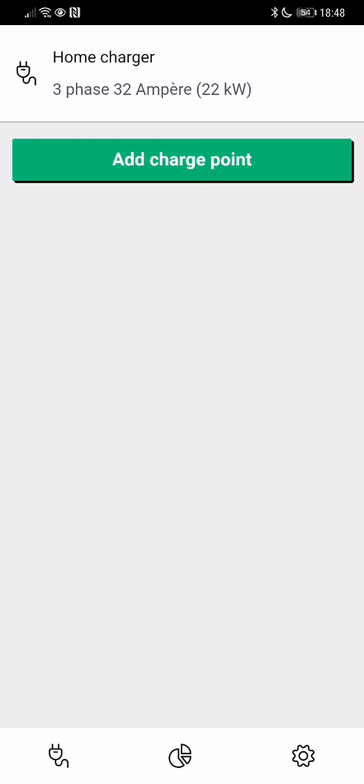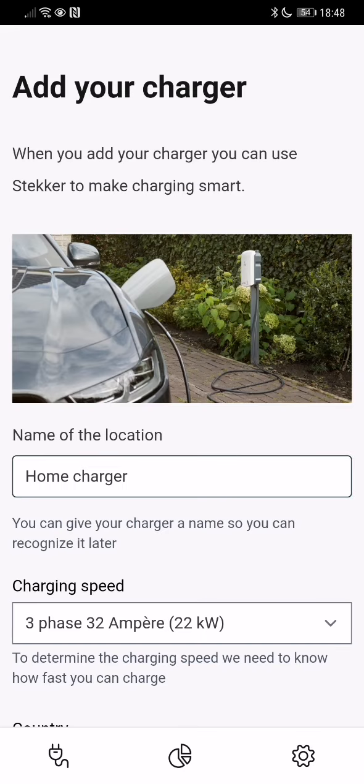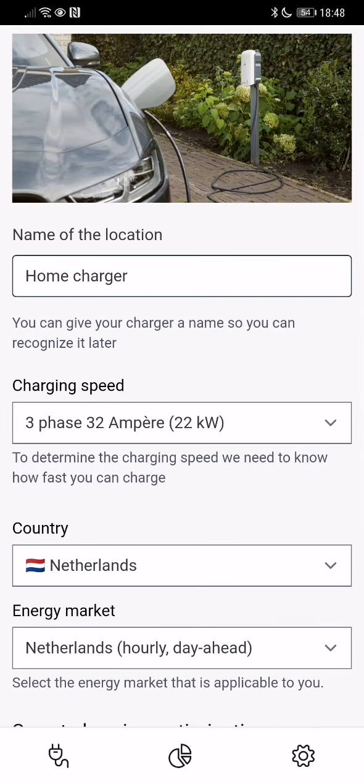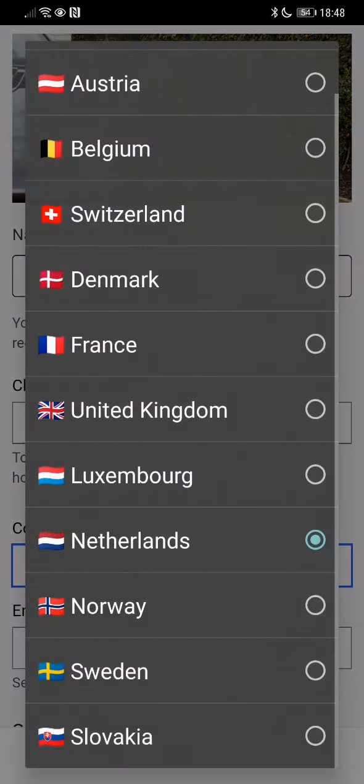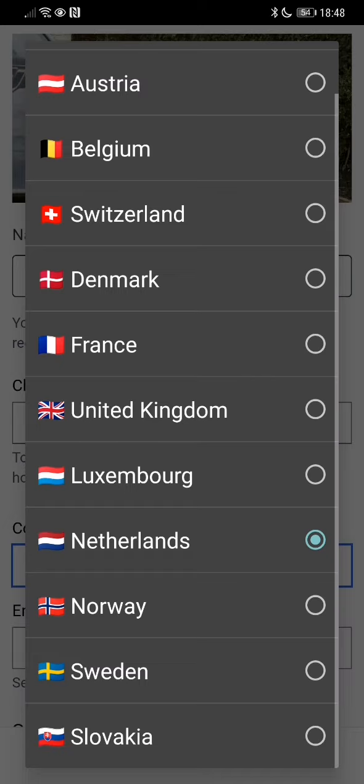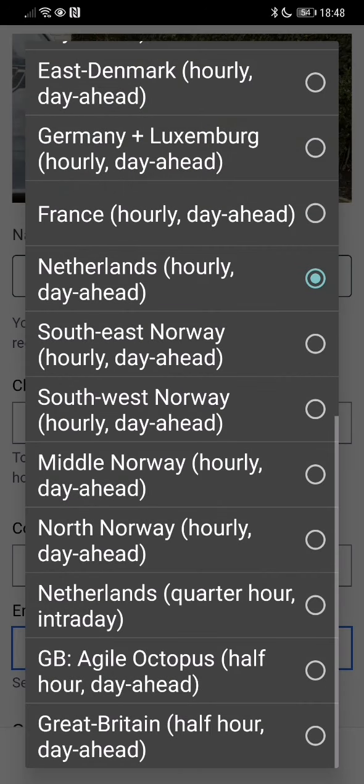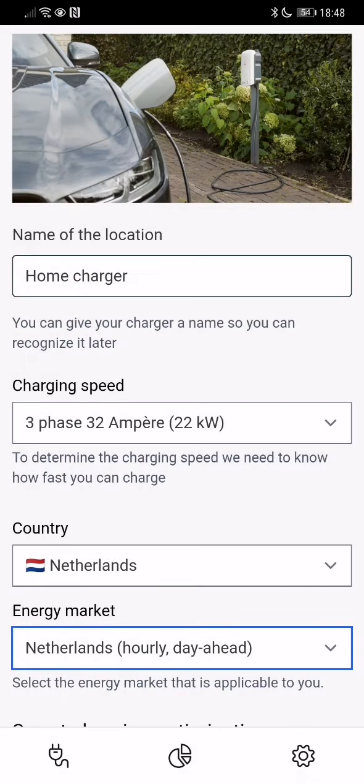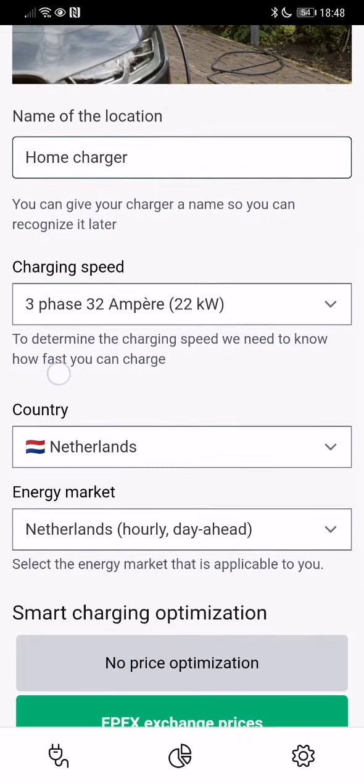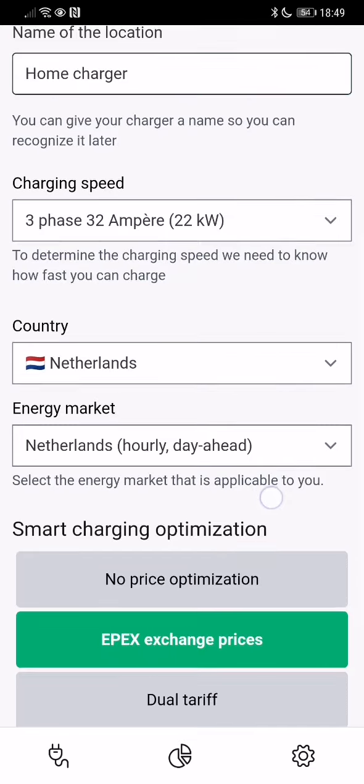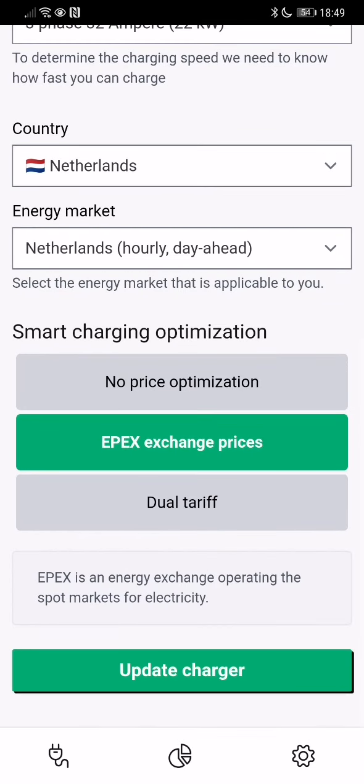I'll show you how my charger is set up. So I've got a 22 kilowatt Tesla charger at home. You can select the country that you are in and then you can select the market that is applicable to you. So in my case, this is the Netherlands hourly day ahead market. I have an electricity contract with Nuerstorm, or you can also get it from Energy Zero, and it will give you these hourly rates.